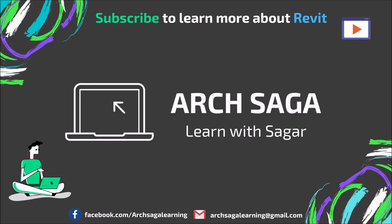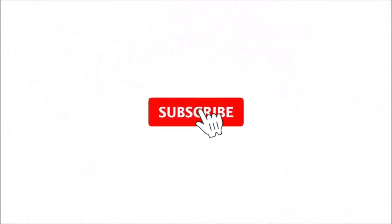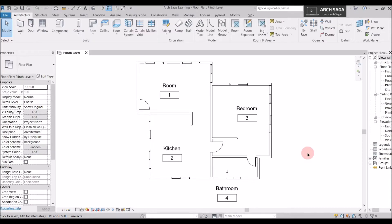This is our plan and we need to put our furniture in this plan. Before we start, if you want to know how I made this plan, added walls, windows, doors, and floors, you need to check my previous tutorials — the links are provided in the description. Let's start with placing a component.